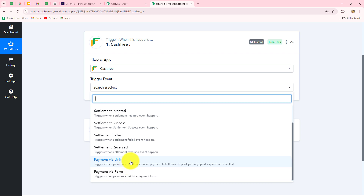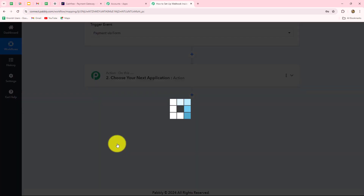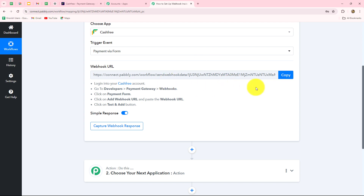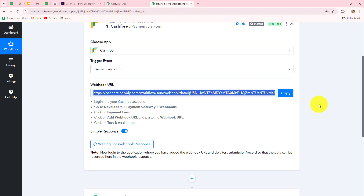On the happening of whichever specific event you want to receive the response, you have to select that event. Let's suppose I want that whenever a payment is received via a form which I have created in Cashfree, I want to receive the response in Pabbly Connect. So we have to select 'payment via form' as our trigger event. As we have done that, we can see that our webhook URL is provided to us along with some instructions. We have to follow these instructions step by step, and the webhook URL provided will act as a bridge. We have to first copy this URL.